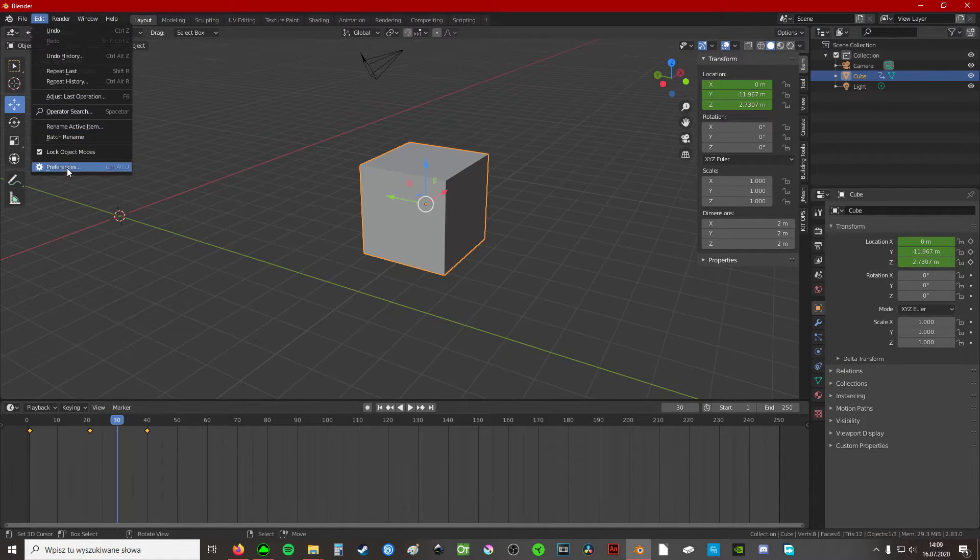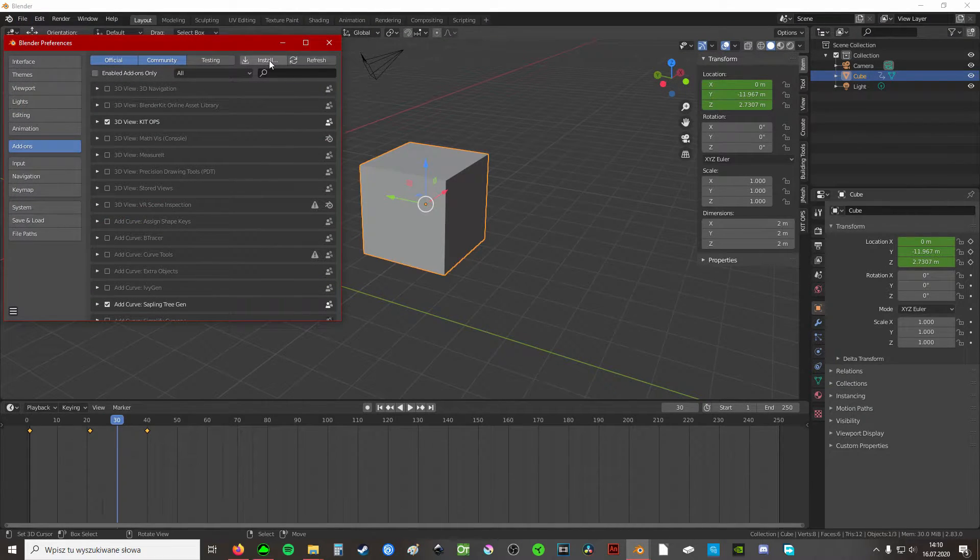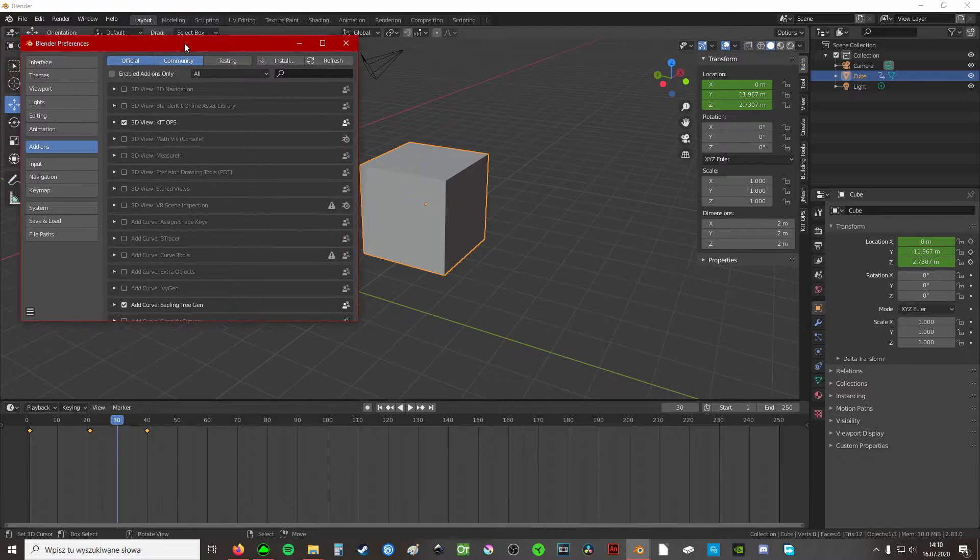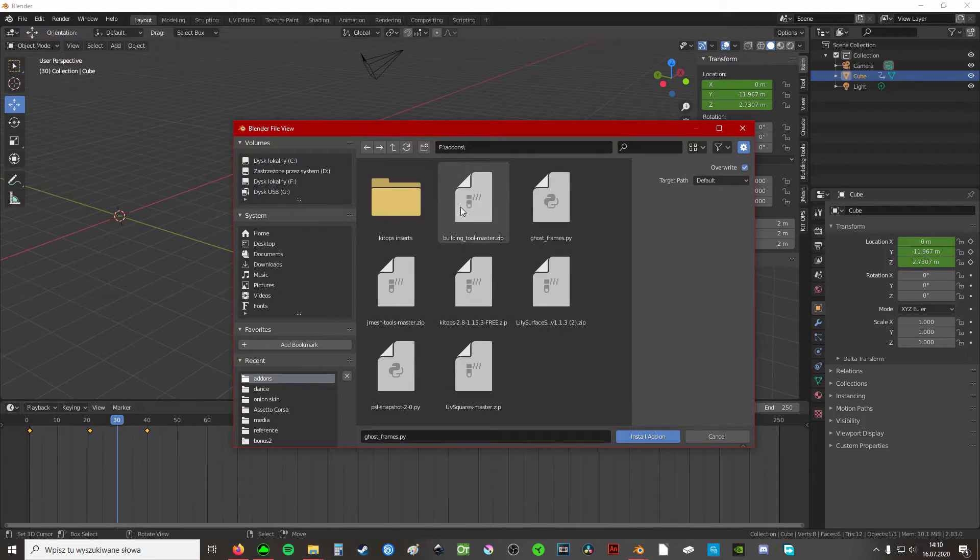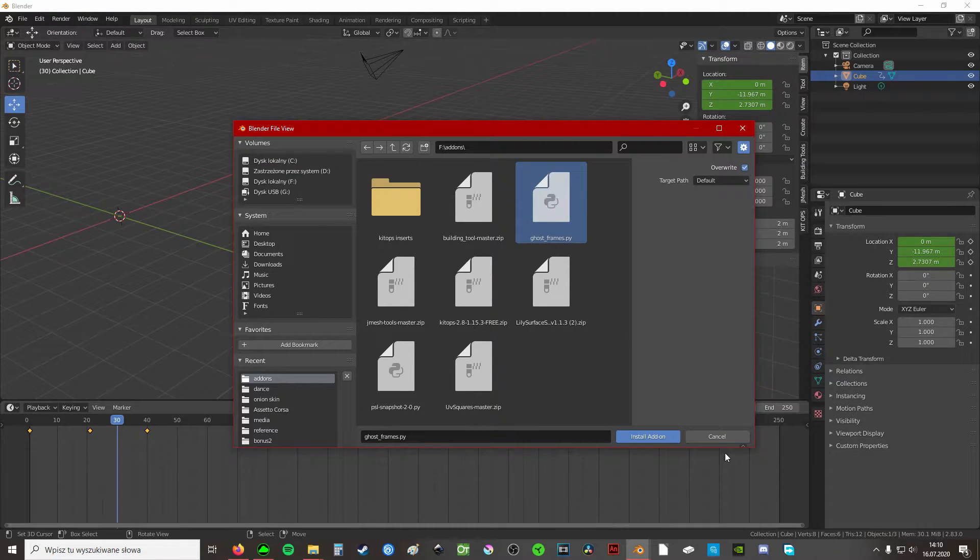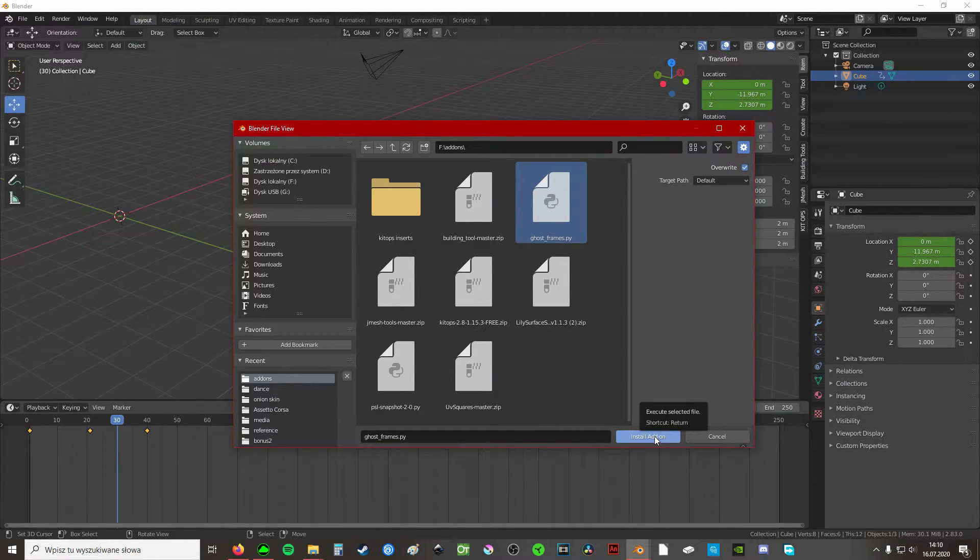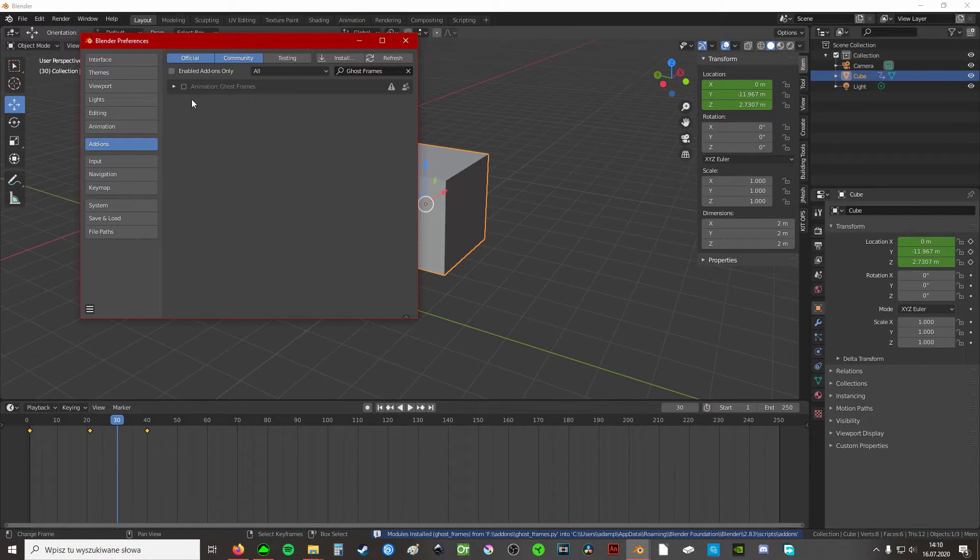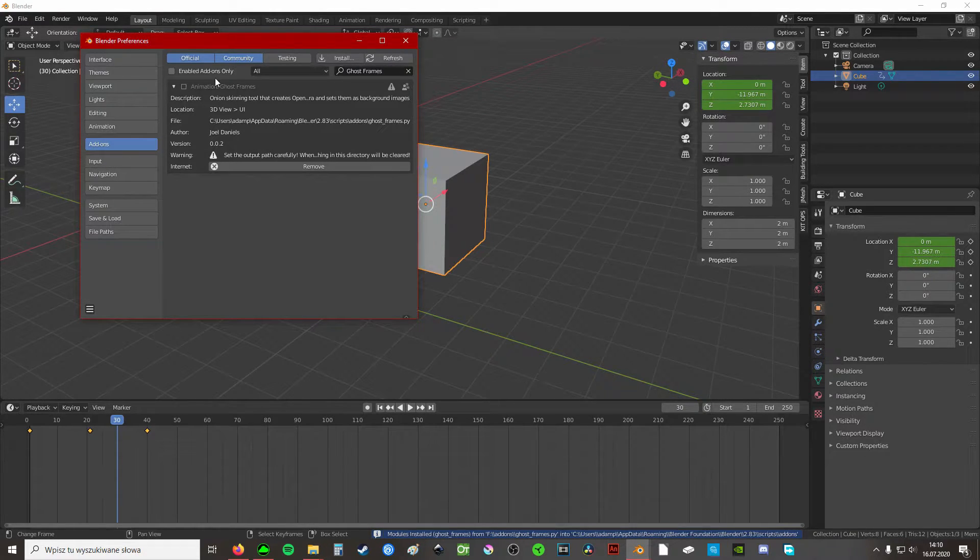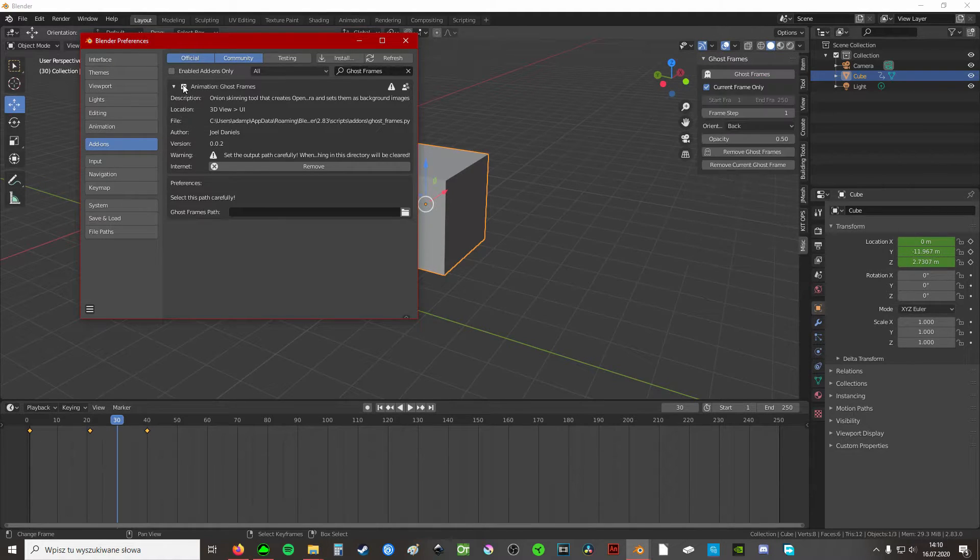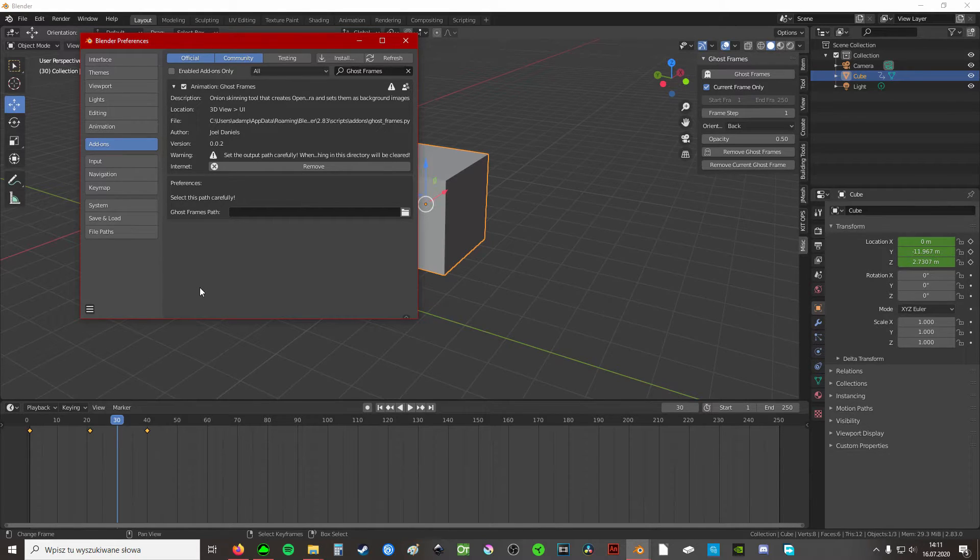Just like with any other add-on, go to your preferences, add-ons, install, find the directory where the file ghostframes.py is located and just click install add-on. Now you see the add-on is successfully installed. You can enable this add-on now.